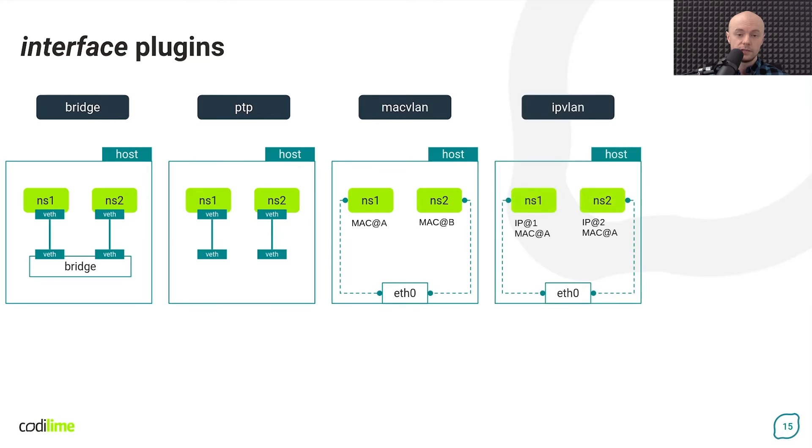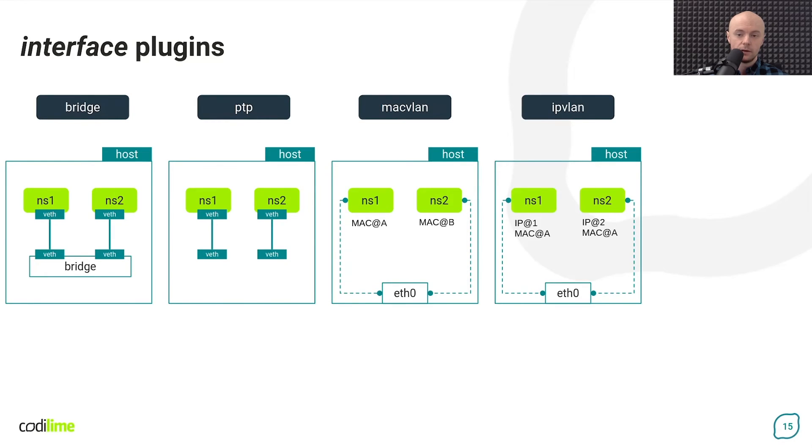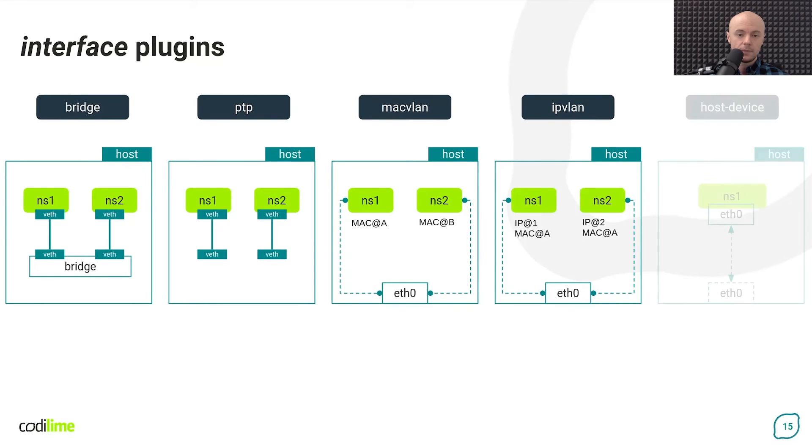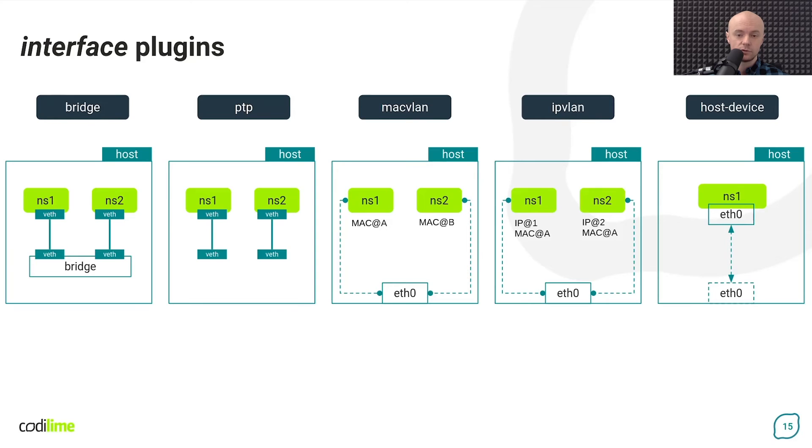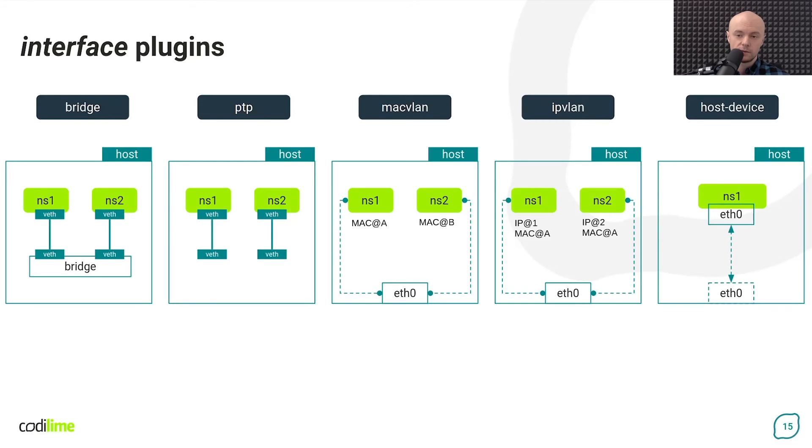The IPVLAN plugin works similarly to MacVLAN except that it uses sub-interfaces of the IPVLAN type, which unlike MacVLAN use the same MAC address. And the host device plugin on the other hand does not create any sub-interfaces. It just moves a network device from the host network namespace to the container network namespace.